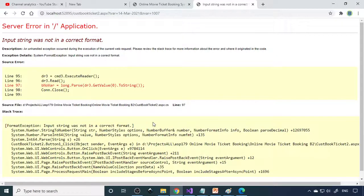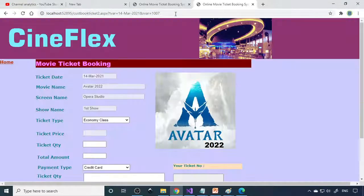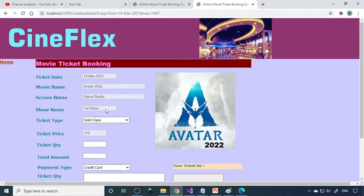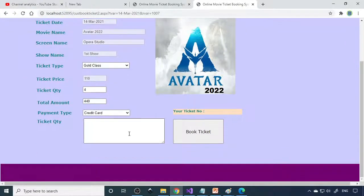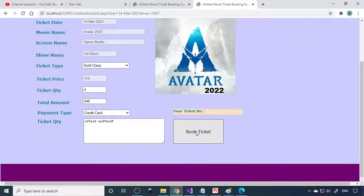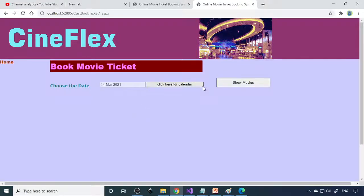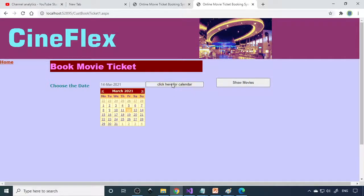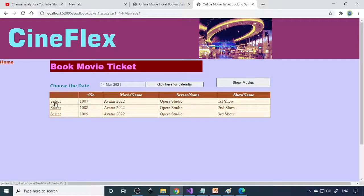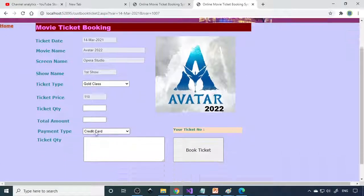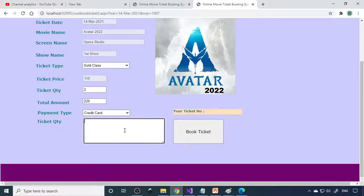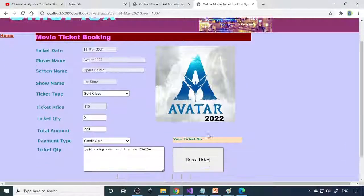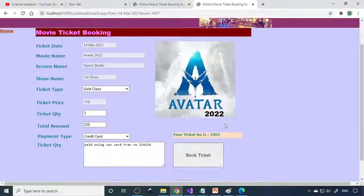There is one more problem. Let me press enter key. Select the gold class, so 4 tickets. That is expired means the login ID is expired. Now we can book it here. So select this, then select the class, select the tickets. Now paid using card, transaction number. Book ticket. So now if you book this, book number 1002, the ticket is booked.